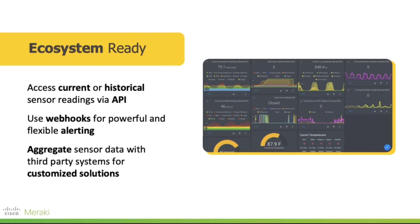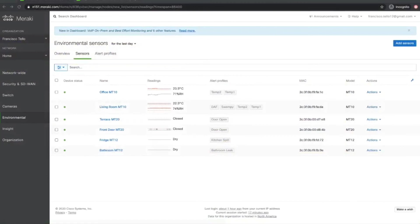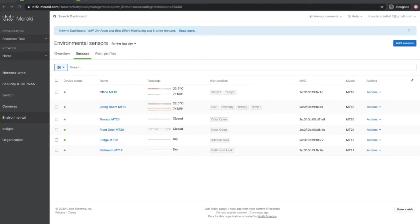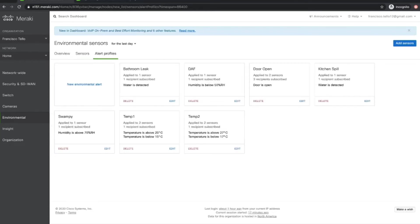Now we're going to do a demo on the alerting capabilities of the sensors. And for that, I'm going to go to Meraki dashboard first. You can see here my list of six sensors. They have each of them a couple of alert profiles attached that define some conditions that I'm looking to get notifications on. So if I go to the alert profiles tab, you'll see that I have several of those configured and they vary depending on the type of sensor that you want to alert on.